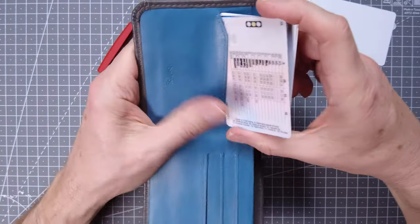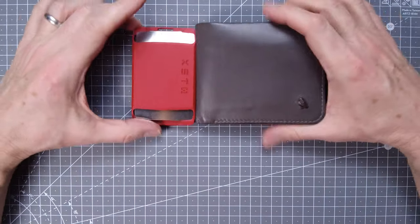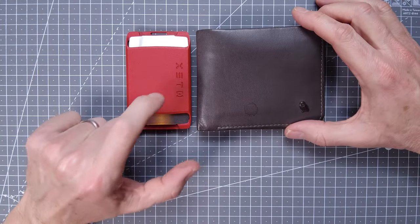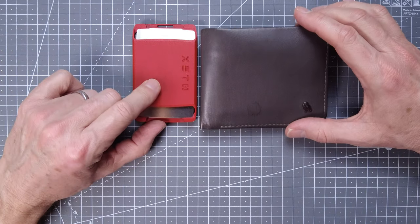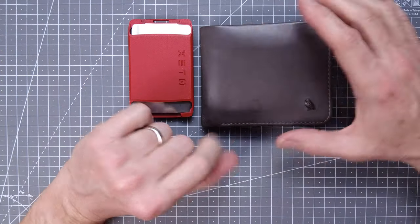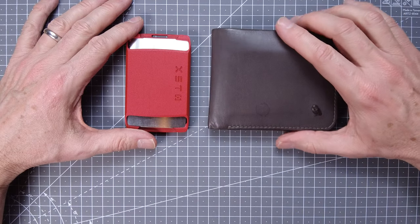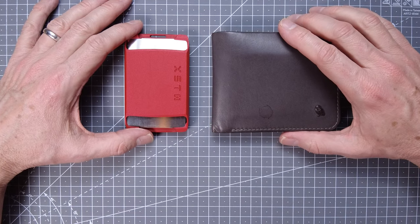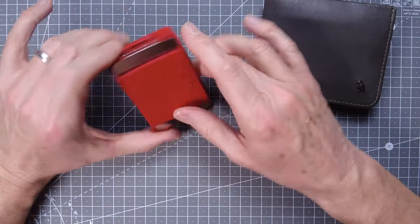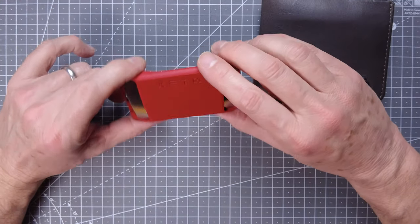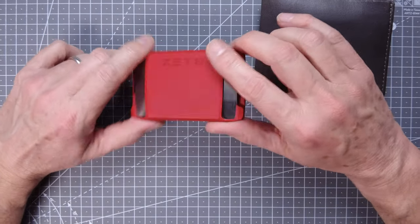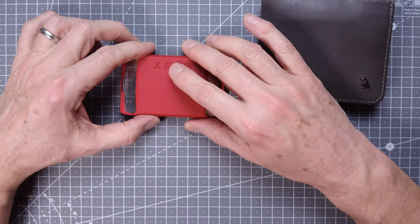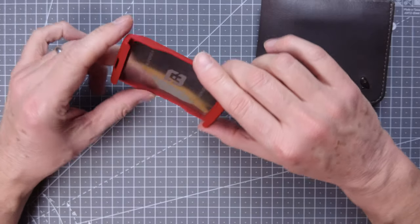Before that I was using this wallet, the Bellroy one. Now clearly you can fit loads of stuff in here, but compare the size. The great thing about this is it will go in my front jeans pocket, whereas this has to sit in my back pocket. And the fact that it slides in and out of the back pocket so easily kind of lends itself to being nicked, whereas if you've got something in your front jeans pocket, nobody's going to get their hand in there without you noticing. So from a security point of view, this is a brilliant option.